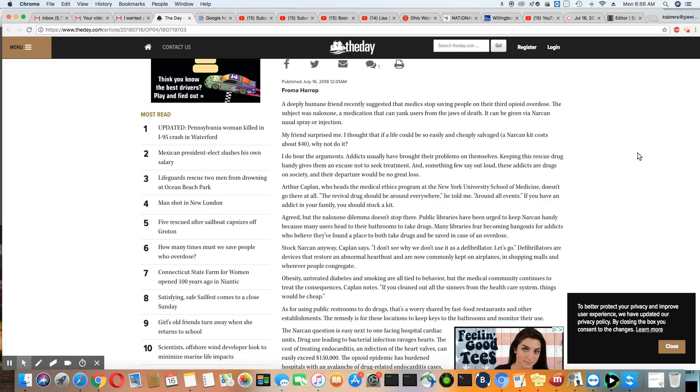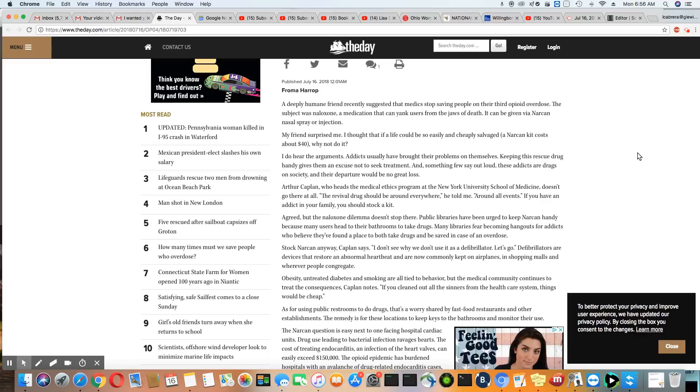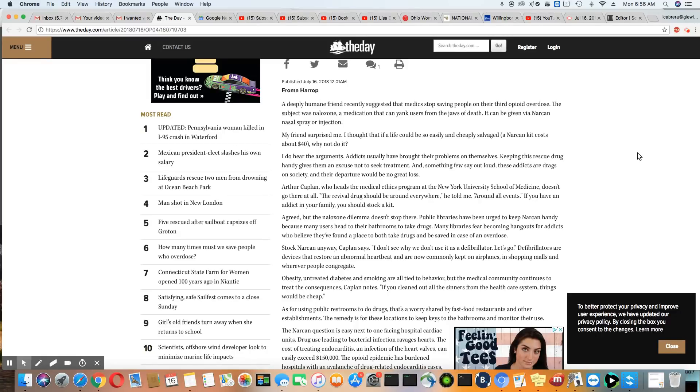Many libraries fear becoming hangouts for addicts who believe they found a place to both take drugs and be saved in case of an overdose. And ladies and gentlemen, that's the biggest reason why many of these addicts overdose out in public, because they're hoping that somebody will see them and save them. That's why they do it. That's why they are really a public nuisance.